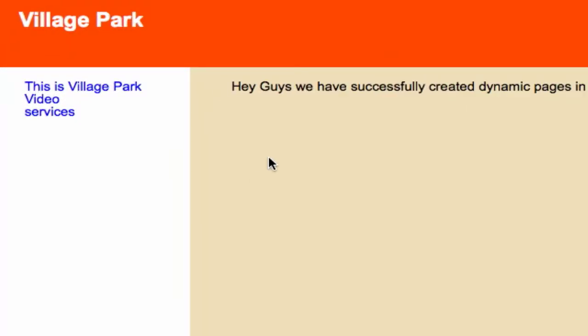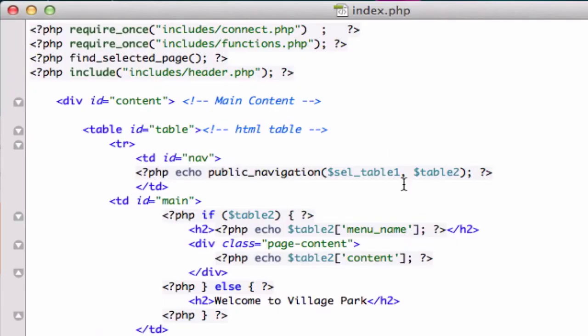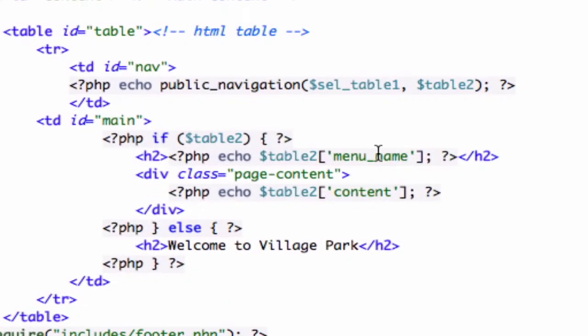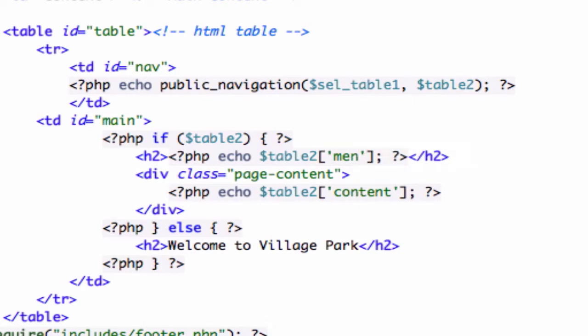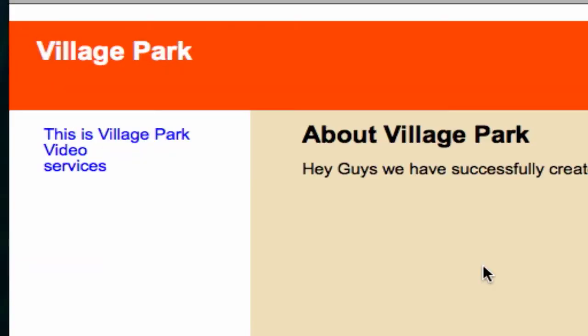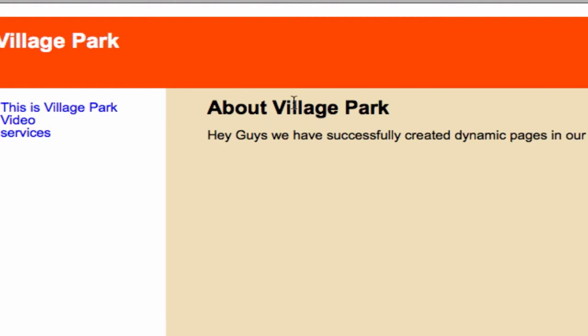Alrighty guys, so in the last video at the table end I made a mistake. I had the wrong calling right here of our menu, just right here in our table 2 variable. So go ahead and backspace that, leave it at menu. Let's go ahead and save it. Now we'll reload it. And it's back.